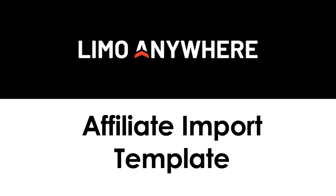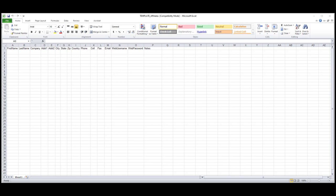This video will be covering how to properly fill out the affiliate upload template so that the data you entered will be transposed to your system correctly.